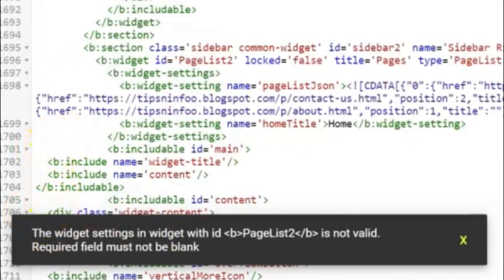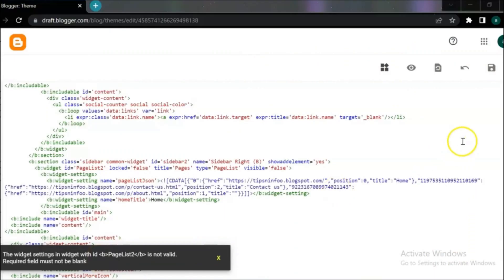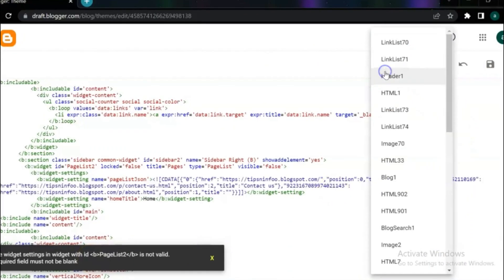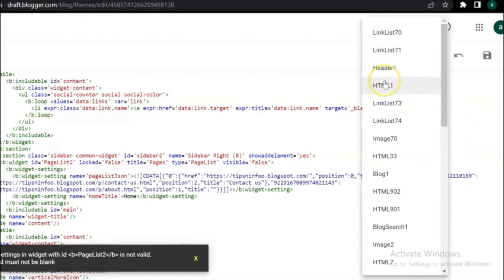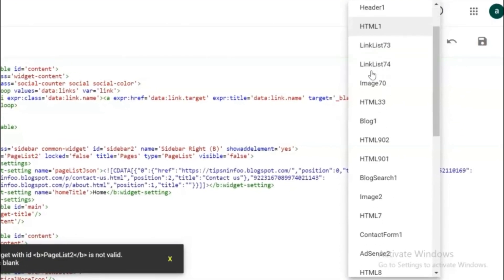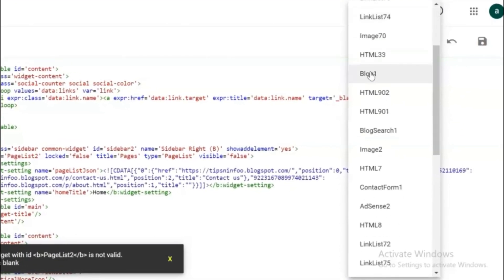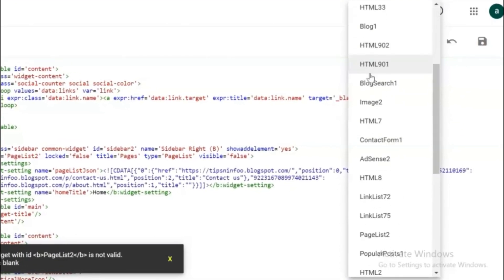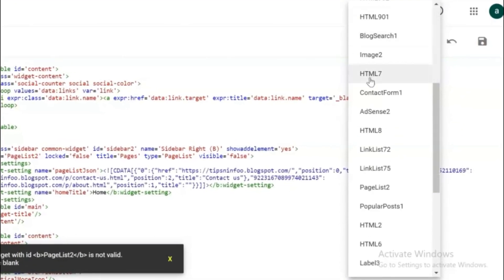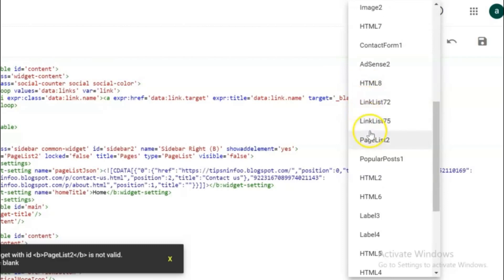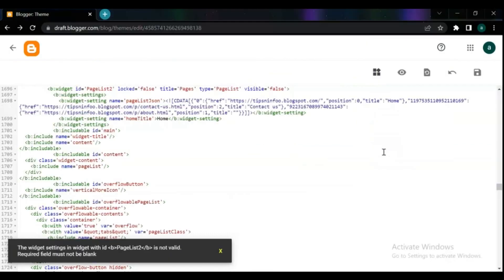If you get the same error like this, find out the error tag or page name, and add start and end tags the same as shown in this video.